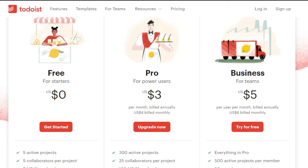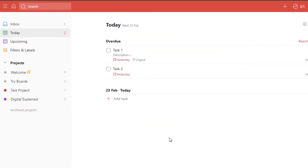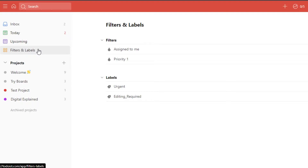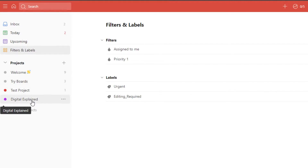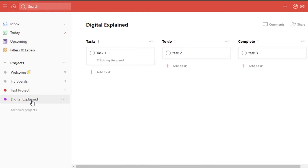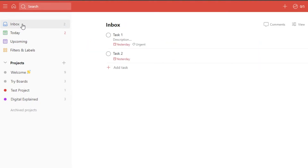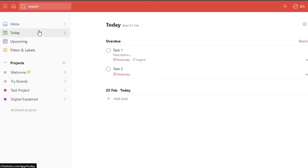Once you sign up for Todoist — the sign-up process is really easy, just use your email address or Google account — you'll land on your Todoist dashboard. Todoist is a simple platform for everyday use and work. It has basic features to manage and create different tasks. In the inbox you can check all your tasks by date. Today shows every task that is due today, and you can add new tasks to this list.